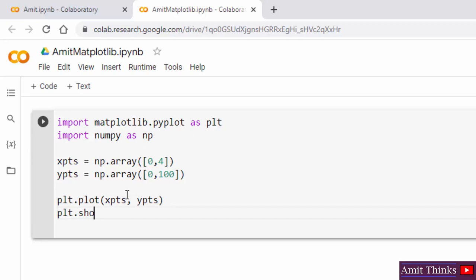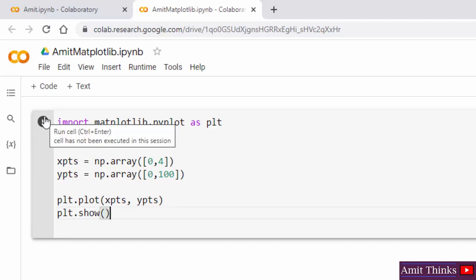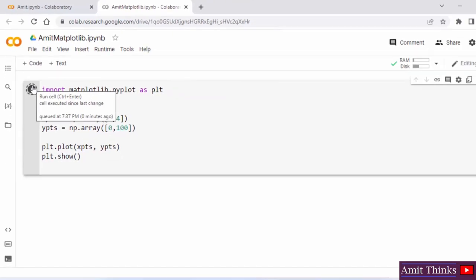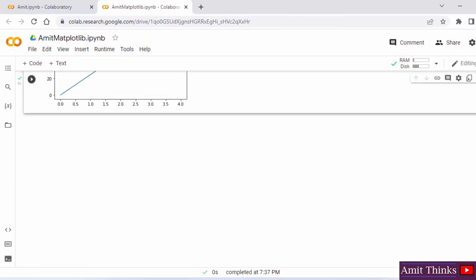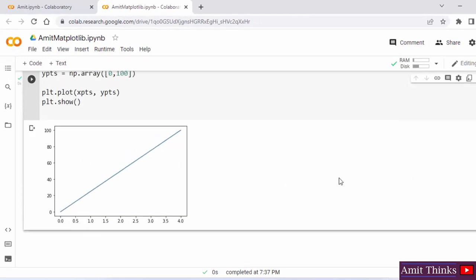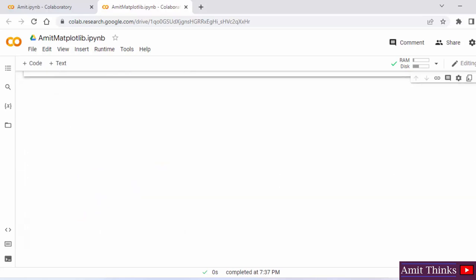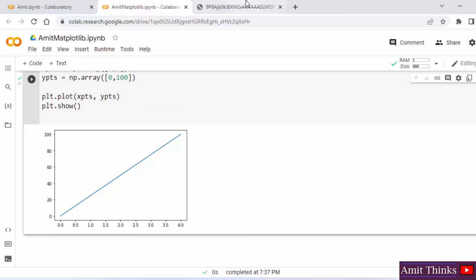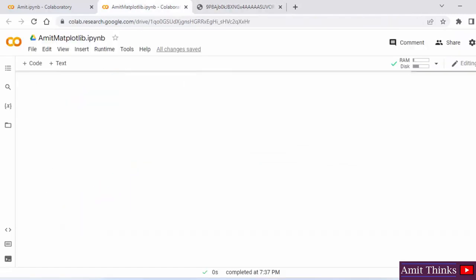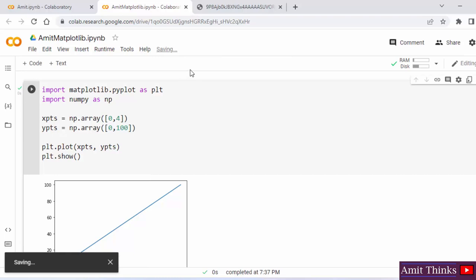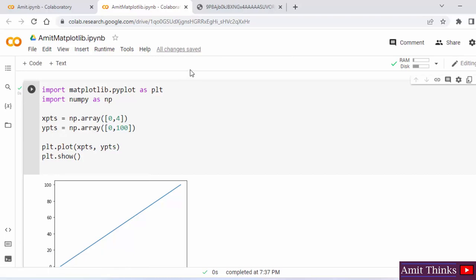Now use the show method to display: plt.show(). When I run it, you will see a line in a diagram from one position to another. You can see our matplotlib diagram showing a line from position (0,0) to position (4,100). You can right-click and open it in a new tab, copy the image, or save it directly. You can also save the program to Google Drive — on clicking save, it gets saved directly to Google Drive.